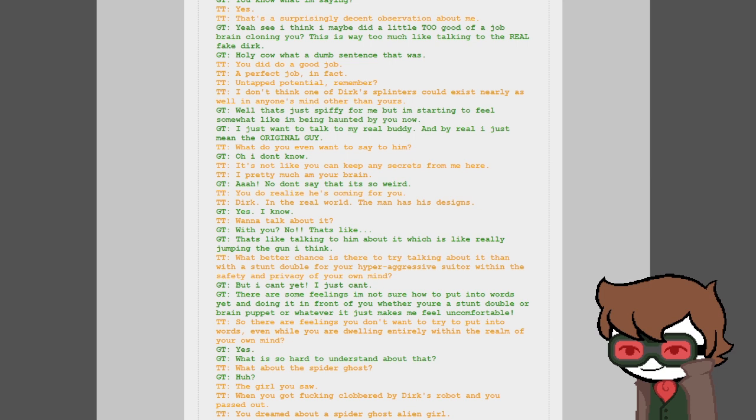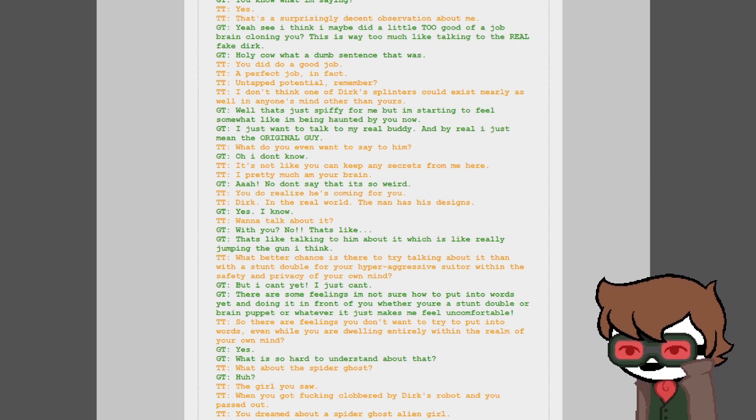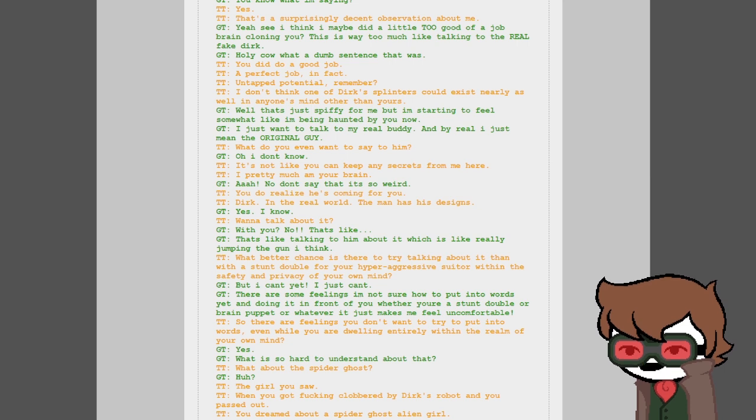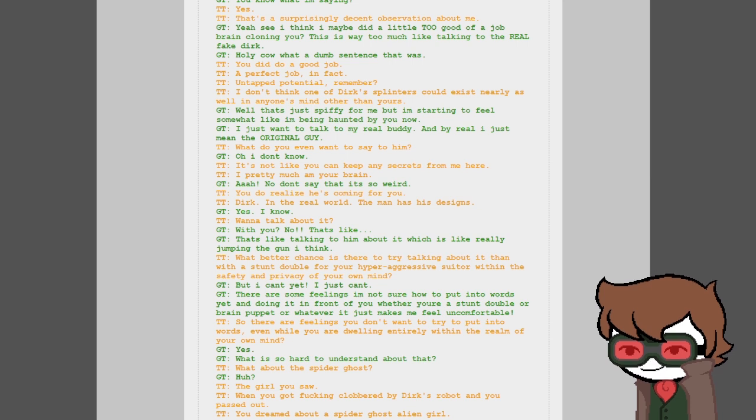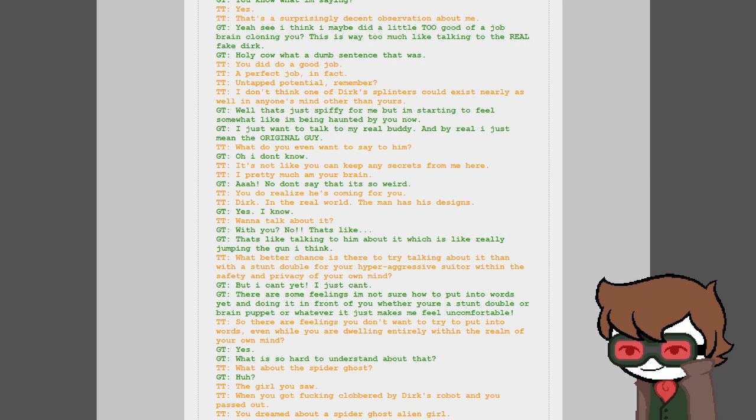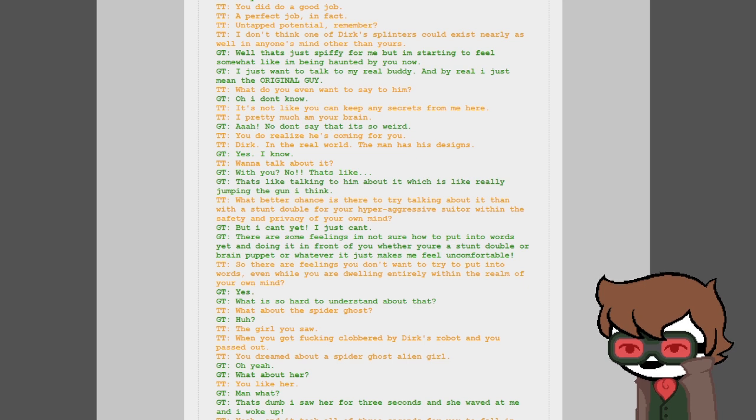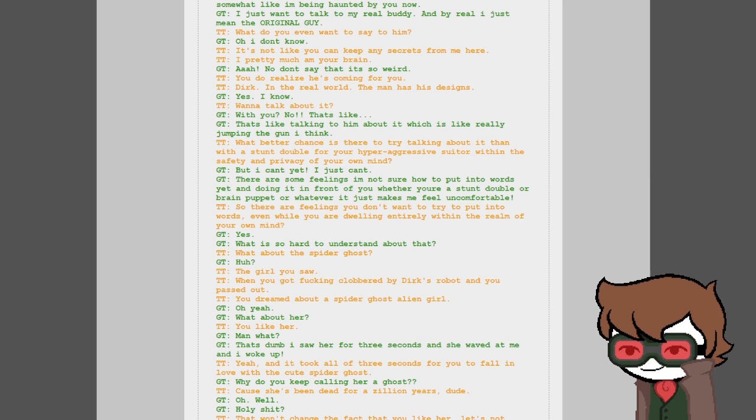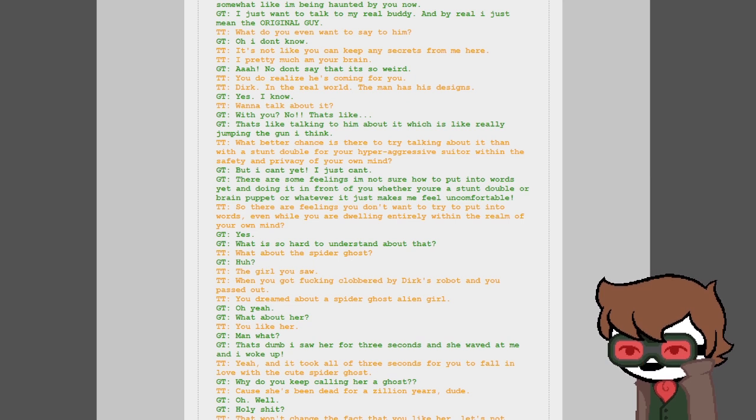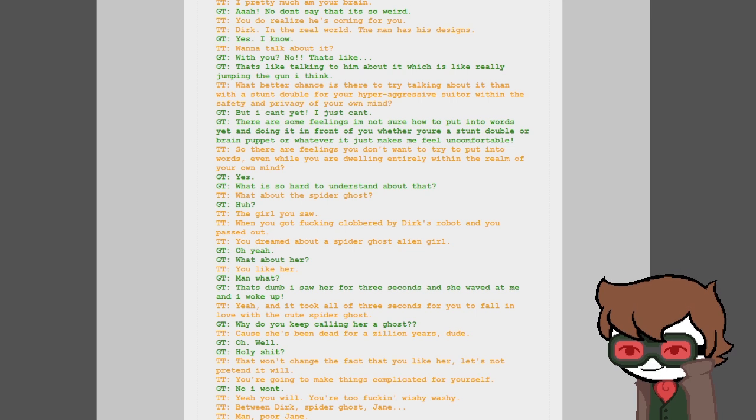Holy cow, what a dumb sentence that was. You did do a good job, perfect job in fact. Untapped potential, remember? I don't think one of Dirk's splinters could exist nearly as well in anyone's mind other than yours. Well that's just spiffy for me, but I'm starting to feel somewhat like I'm being haunted by you now. I just want to talk to my real buddy. And by real I just mean the original guy. What do you even want to say to him? I don't know. It's not like you can keep any secrets from me here. Pretty much am your brain. Yeah, no, don't say that, it's so weird. You do realize he's coming for you. Dirk in the real world man has his designs.